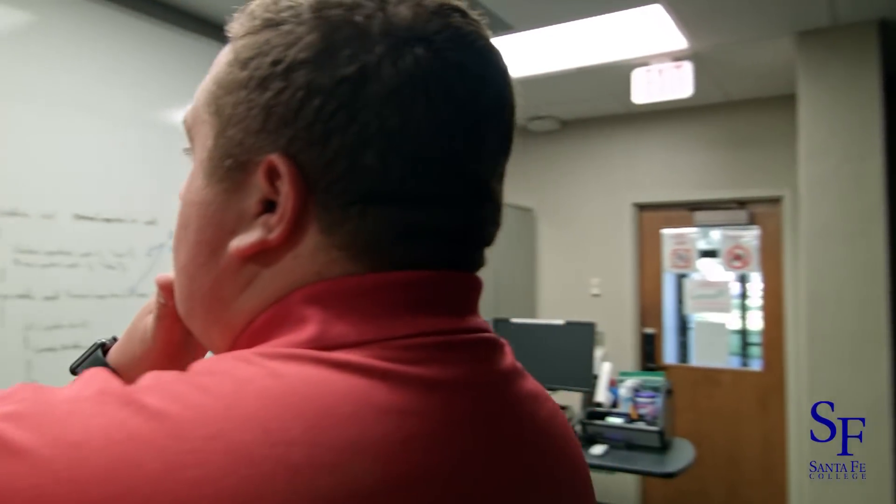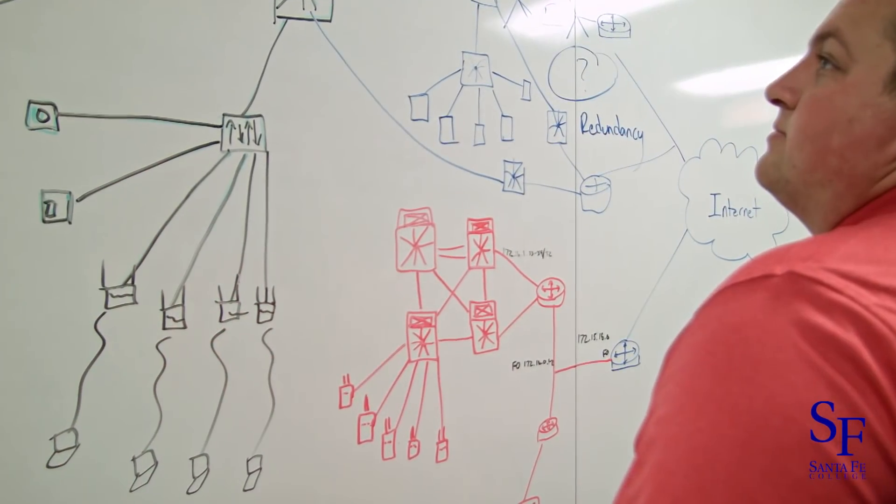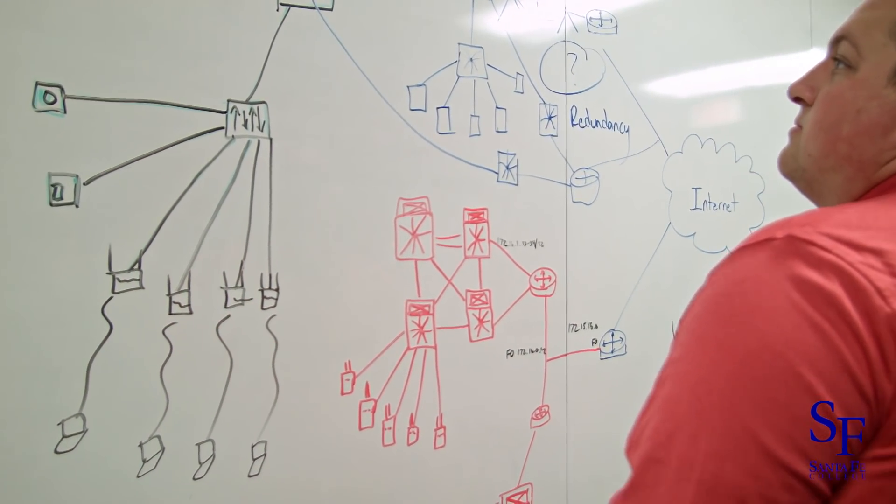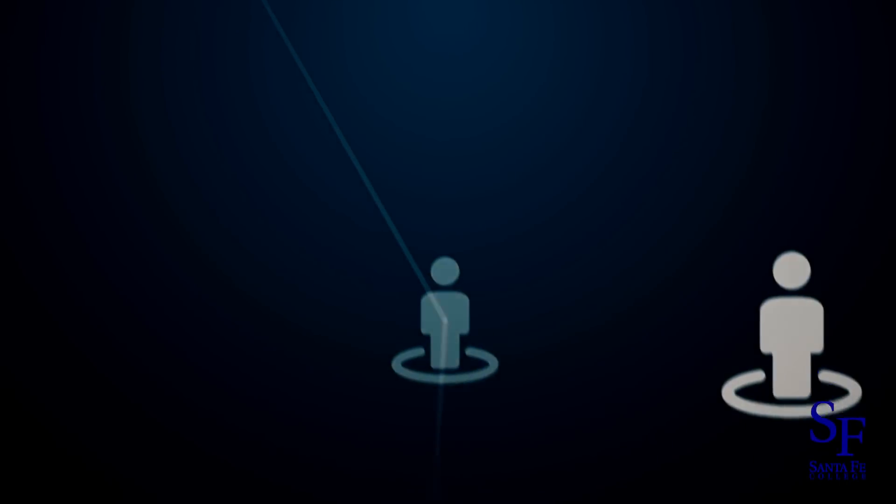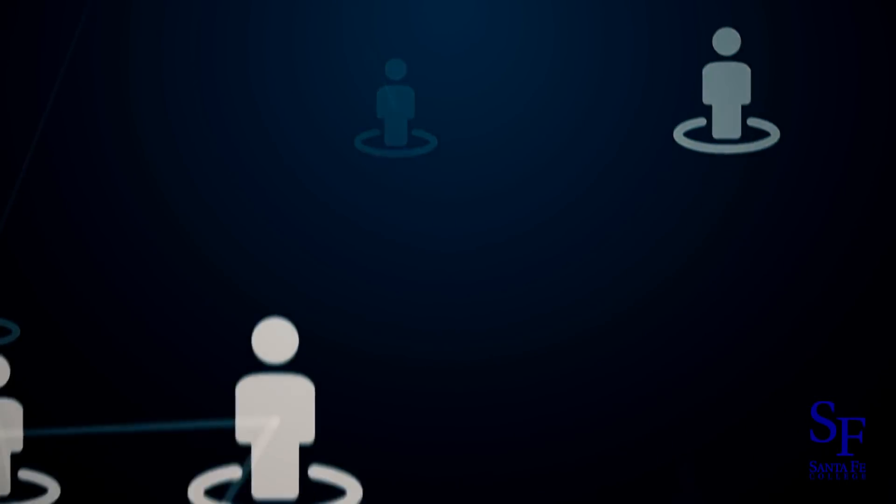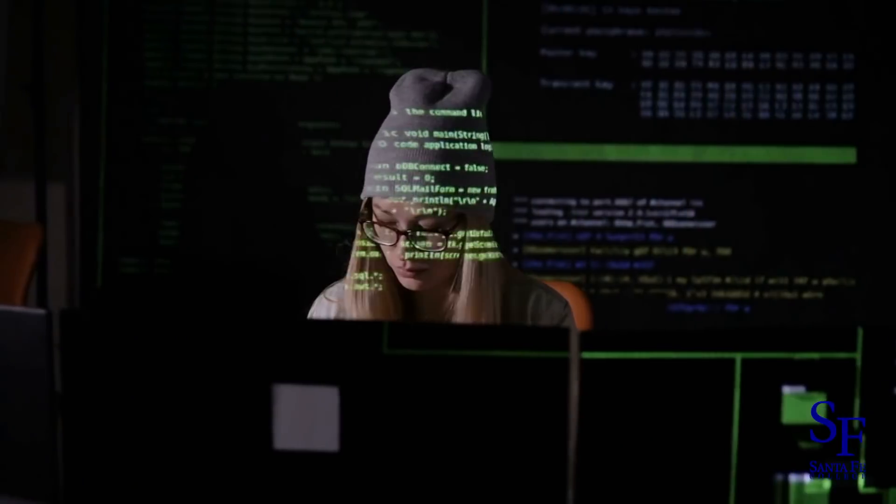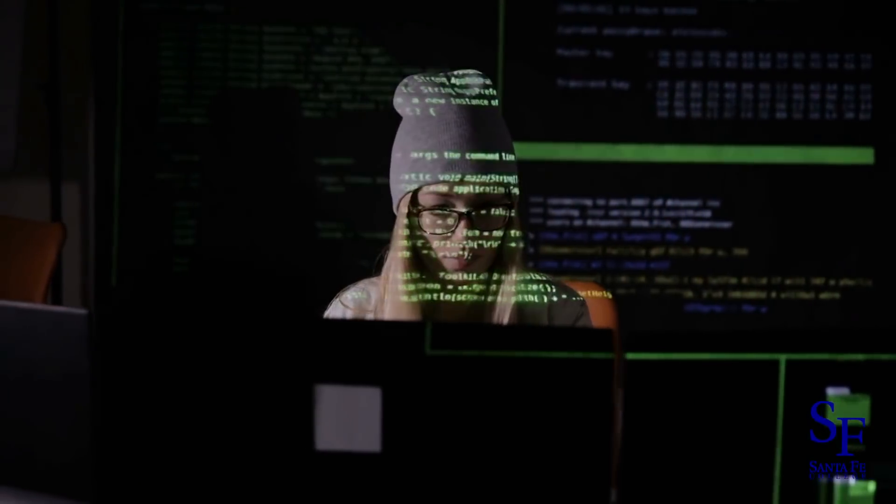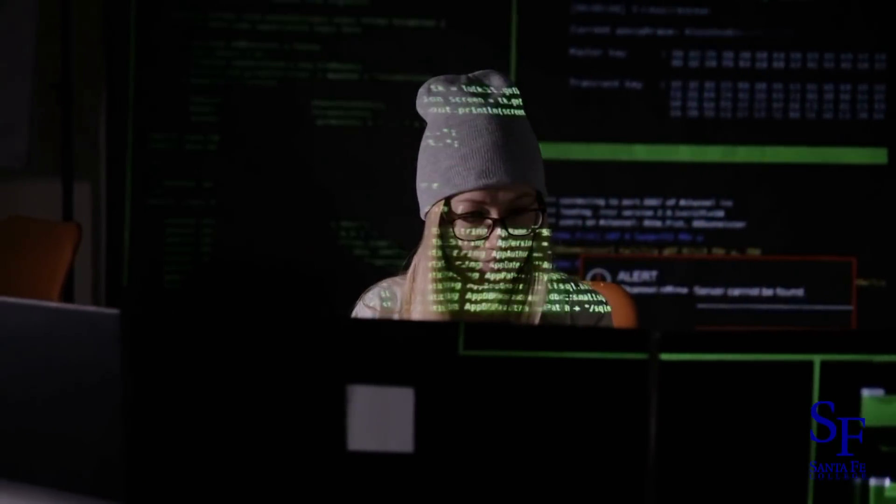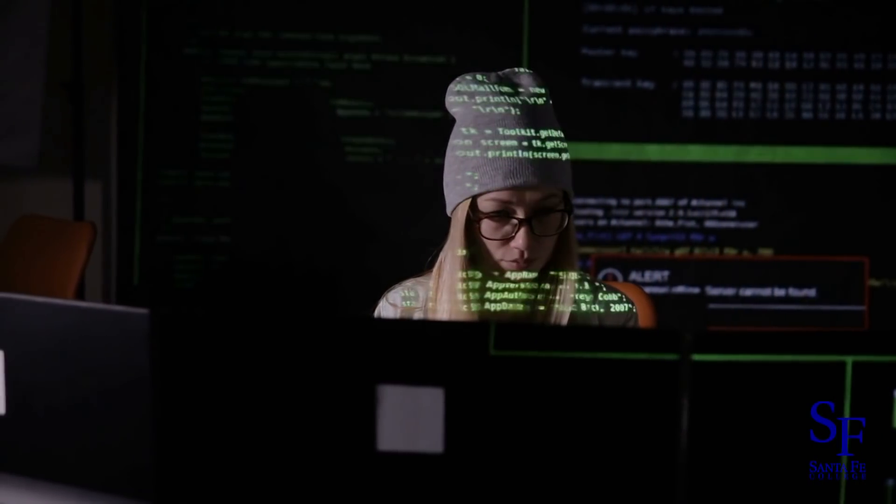Do you see things differently? Love the challenge of solving complex problems? Join a community of people just like you. Discover your future in the world of information technology.